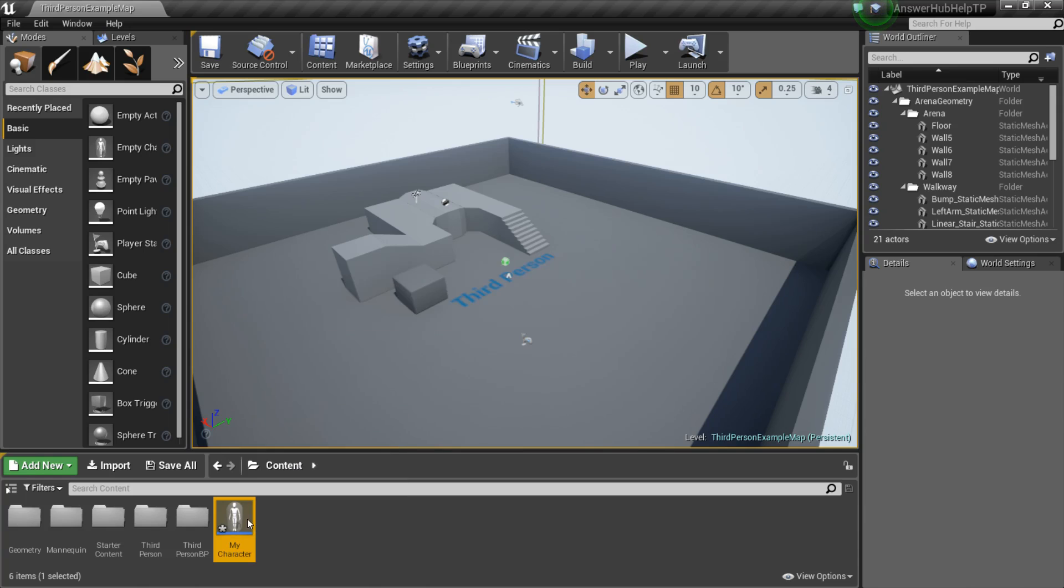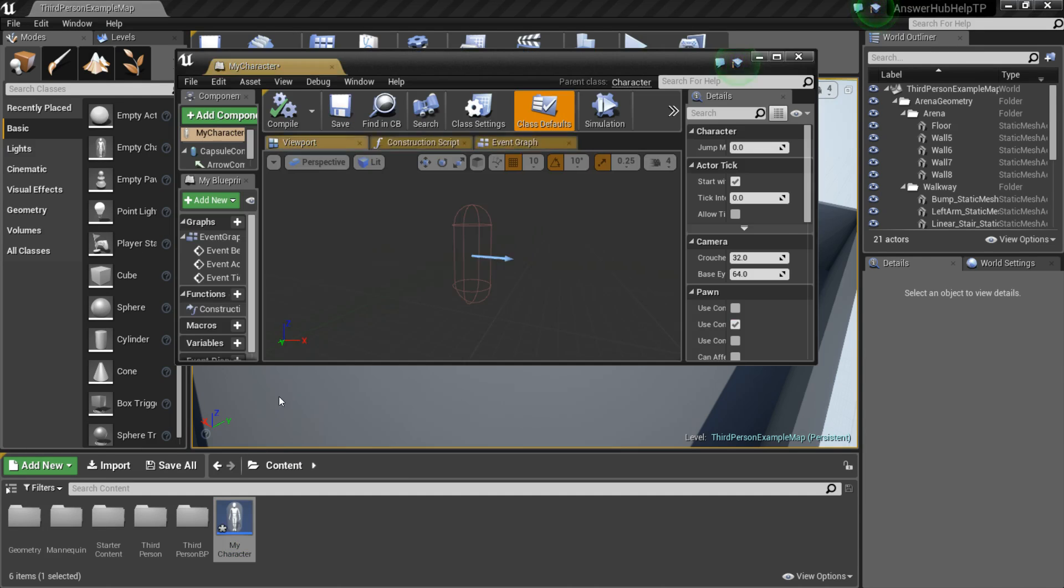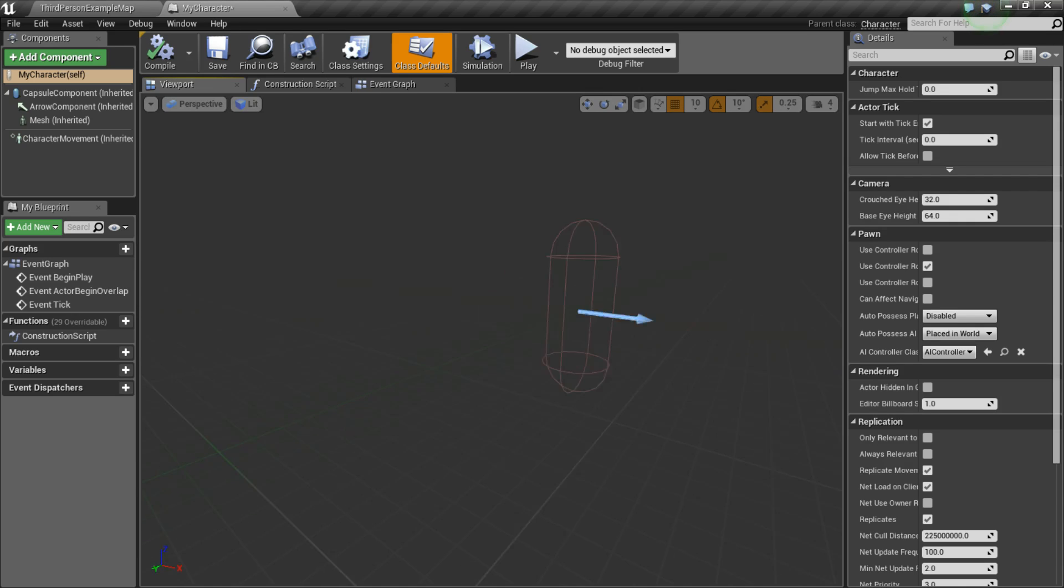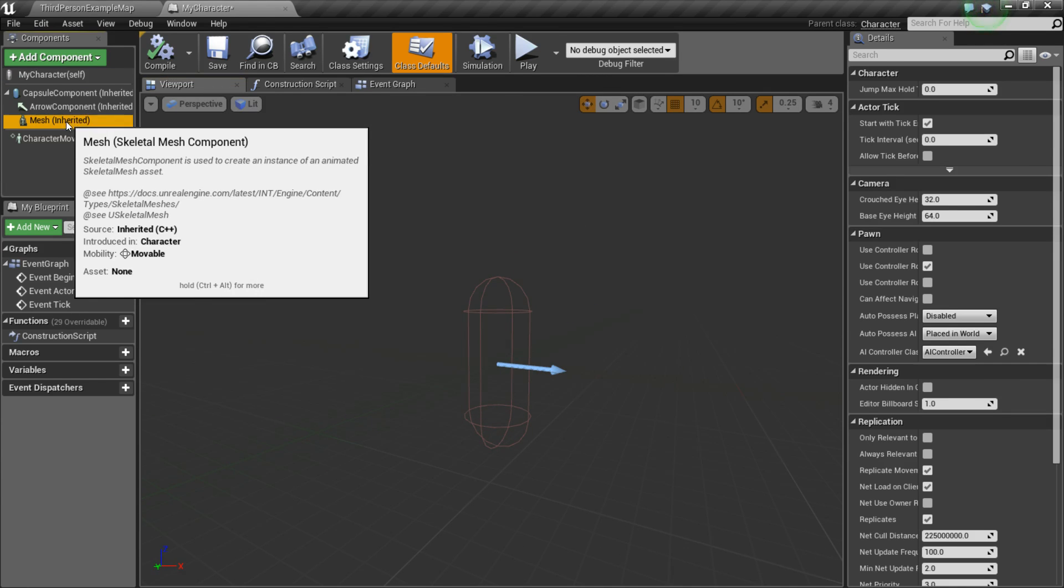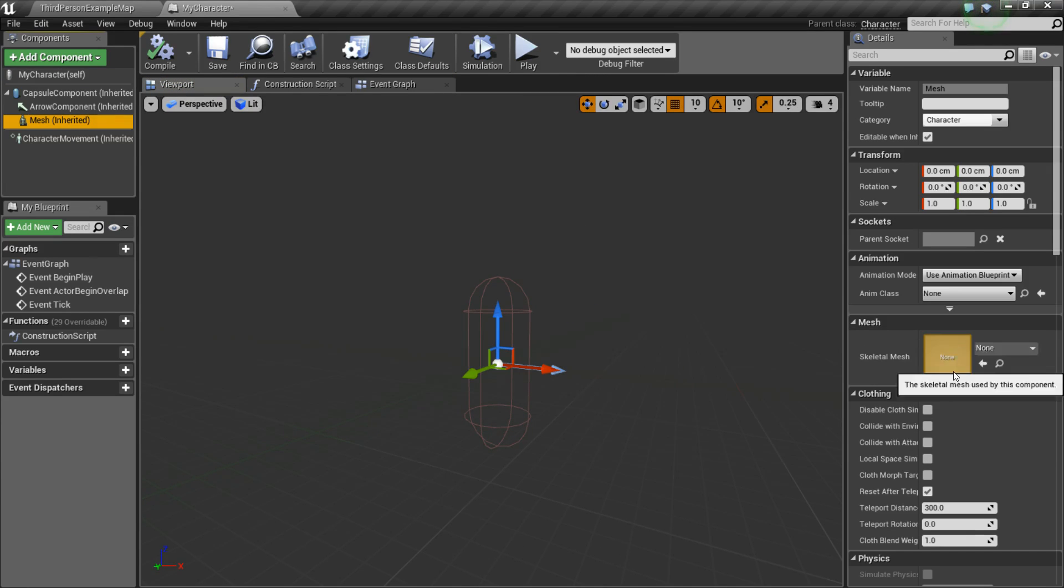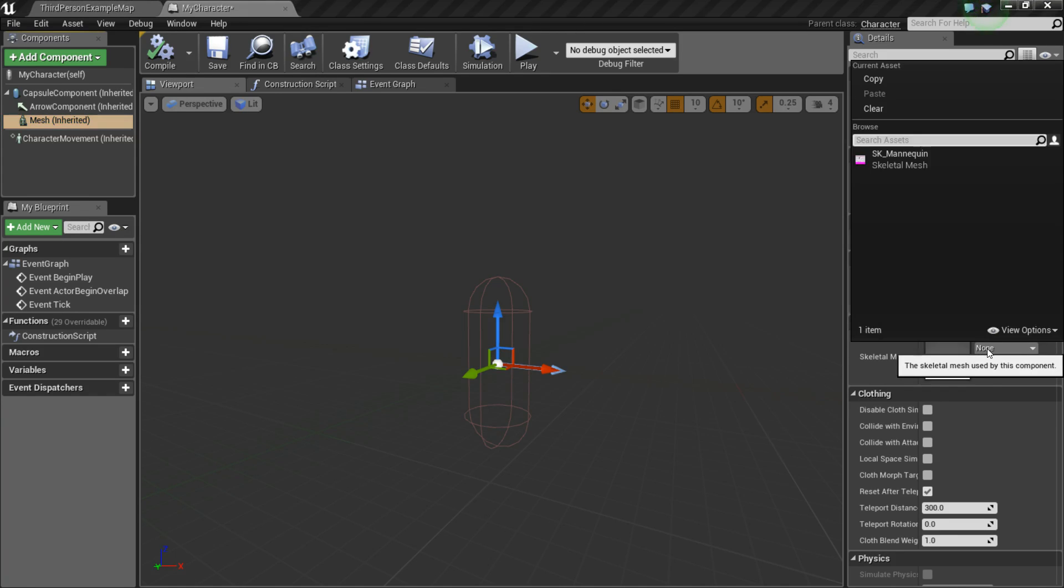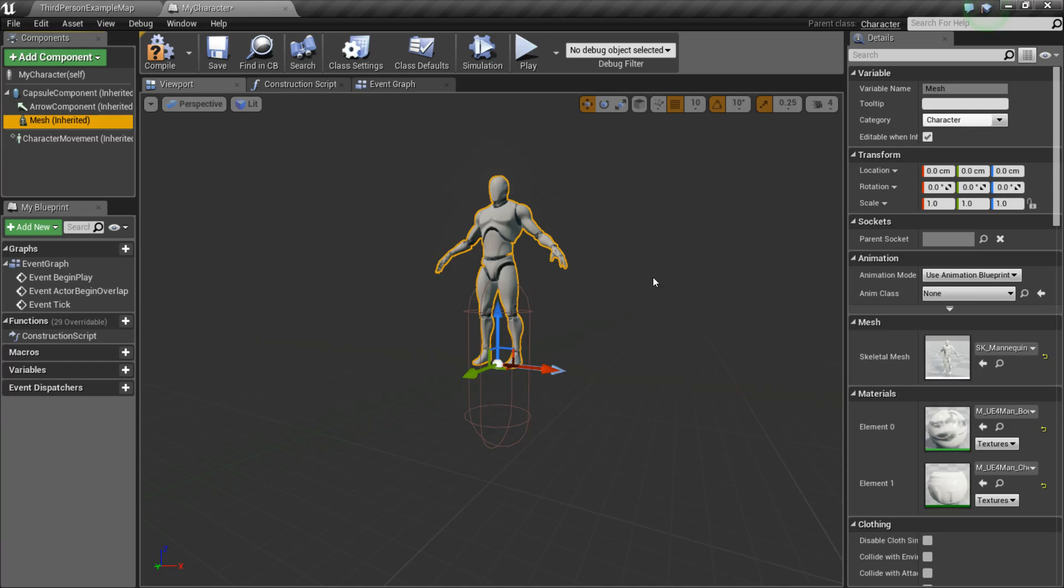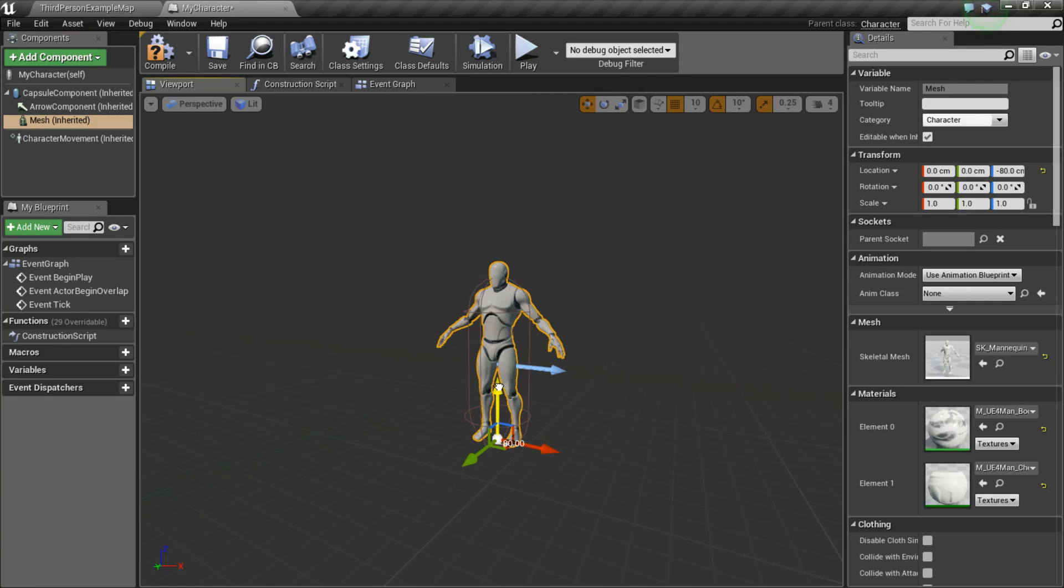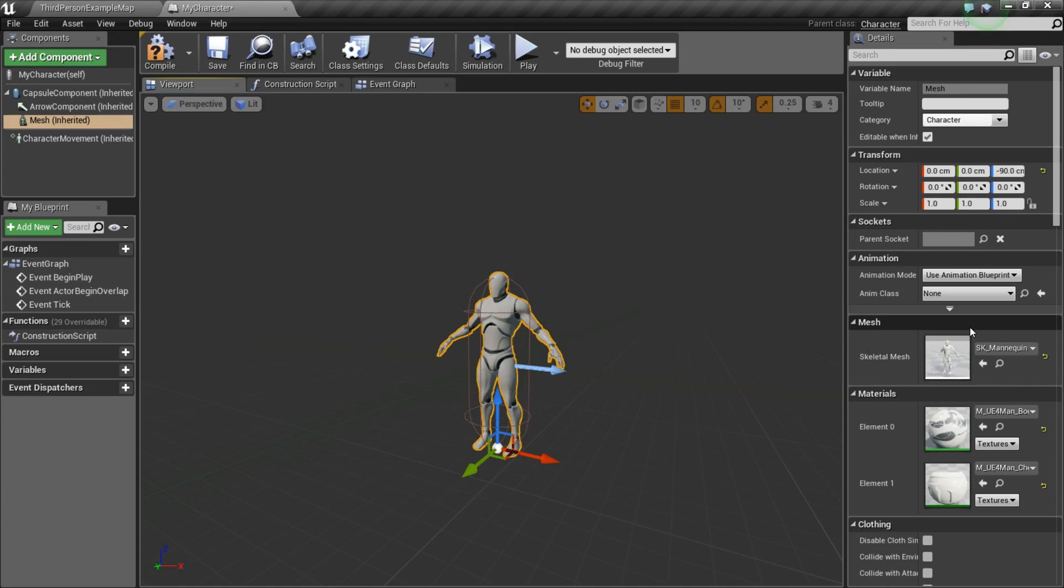So go ahead and double click to open it up. And as you can see right now, there's nothing inside of it, so let's fix that. If you go to Mesh and then over in the Details panel, you can see that there's an option for Skeletal Mesh. So we want to click the drop down and choose the SK Mannequin. If you have a custom character of your own, right here is where you would select that character.